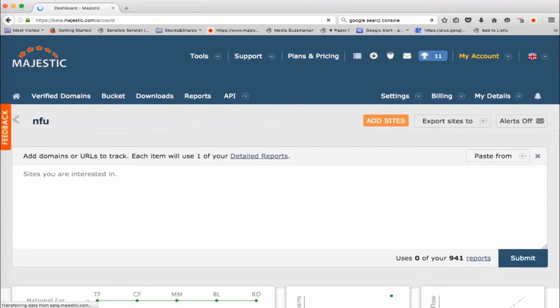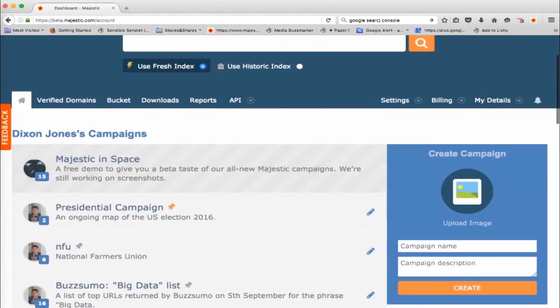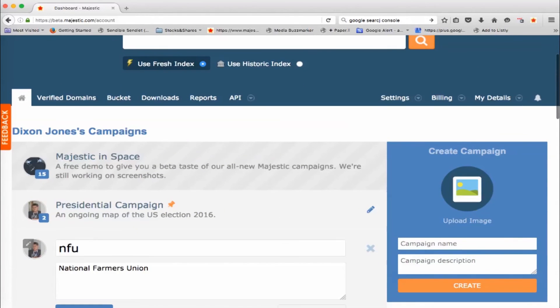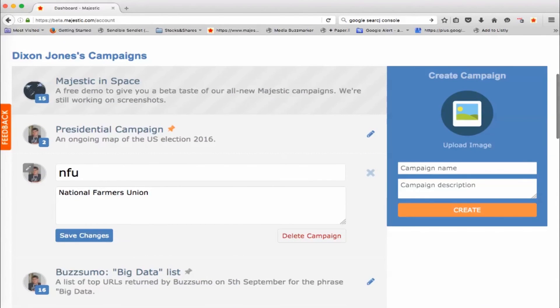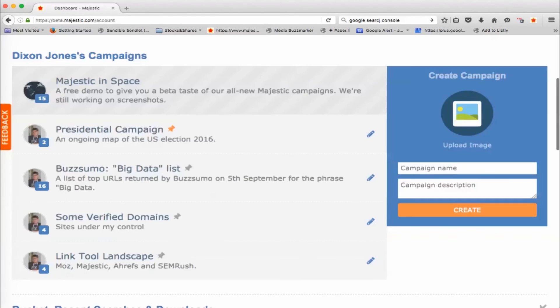And then if you just want to edit or delete a campaign, that's not a problem. I'm just going to go and click on this and delete the campaign, get rid of the National Farmers Union. Don't want them today. Okay.